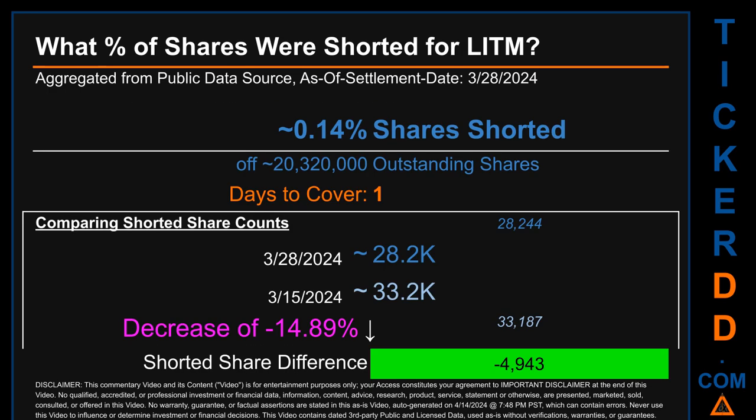What percentage of shares were shorted for LITM for the two-week period ending on settlement date March 28, 2024? About 28.2 thousand shares of LITM were shorted out of a total of approximately 20.3 million outstanding shares. Therefore, LITM has a short interest of roughly 0.14%, calculated by dividing the number of shorted shares by the number of outstanding shares. Days to cover is 1.